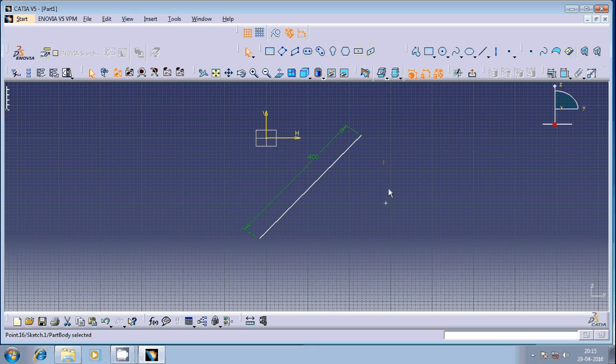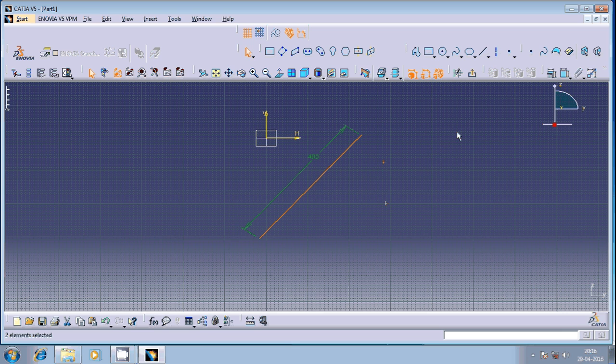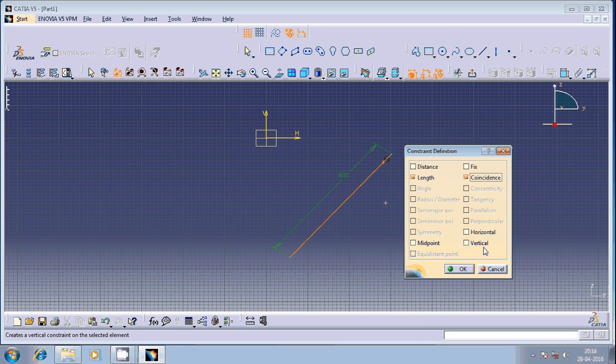Let us make it coincident with reference to this line. Select this by left-clicking on this and then hold control button and then left-click on the geometric quantity, that is the line, and then go to this and then make it coincident.